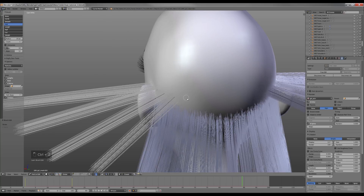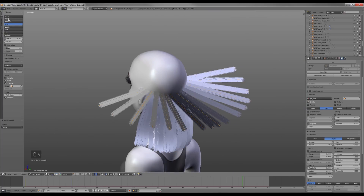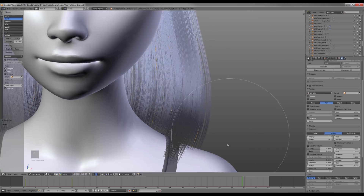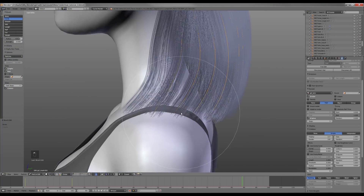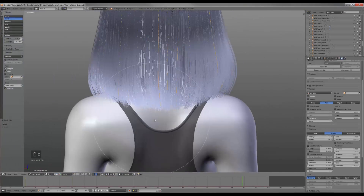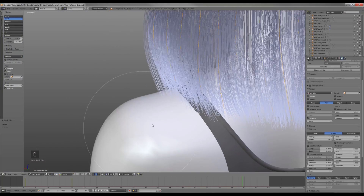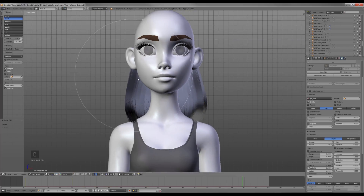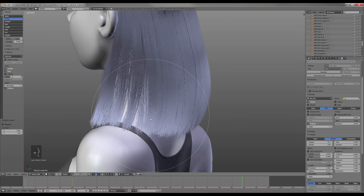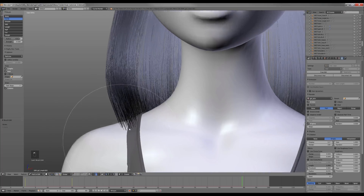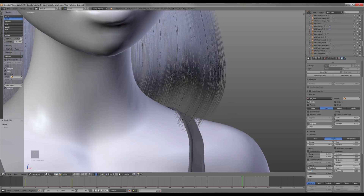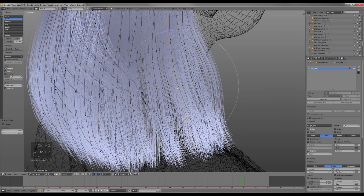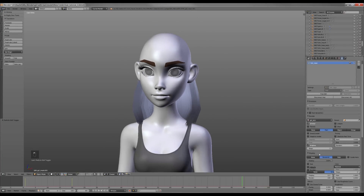Now I create a new level of the nape. When I'm out of the particle mode, in the display panel I increase the steps for better quality.